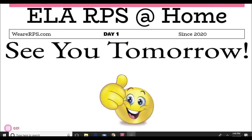It has been a pleasure working with you all today. I hope I was able to help you understand the difference between explicit and implied information. I will see you tomorrow as we talk about what we're going to learn on day two.